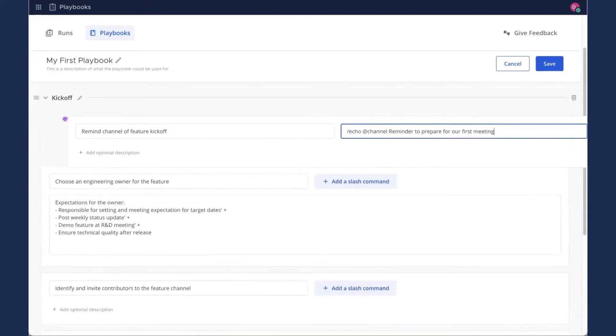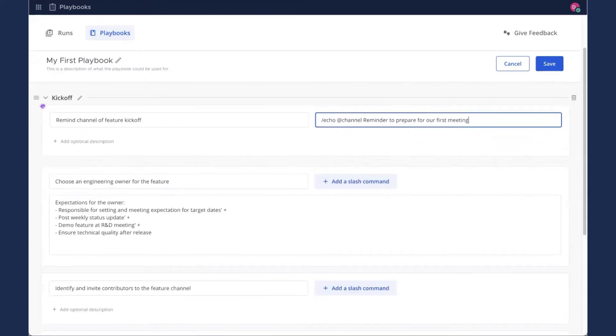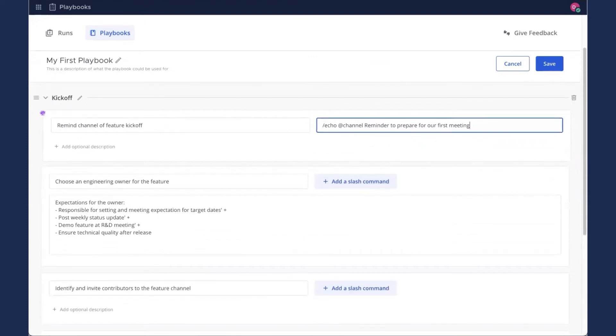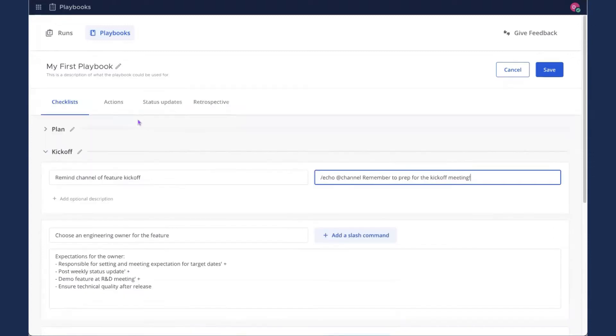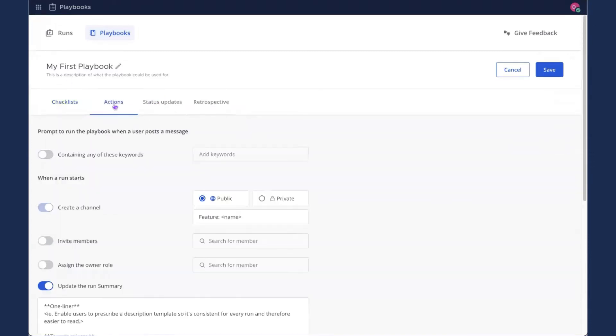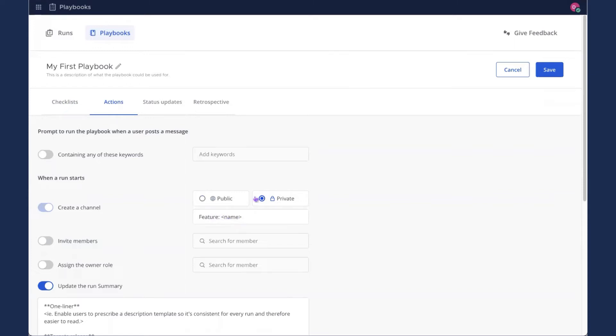So I'm going to use the scroll wheel on my mouse. It's much faster. Go back up to the other tabs. We've also got Actions. And under Actions, I'm going to say that when a run starts, I'll create a private channel. I'm going to have the template for the channel name be Feature Name. So we'll fill in the name every time we create a new run.